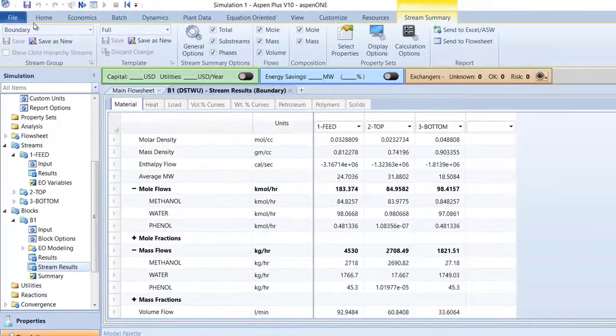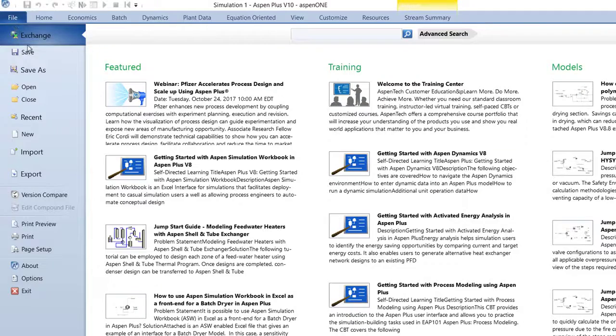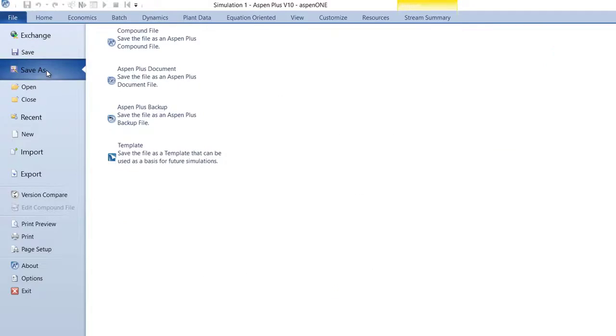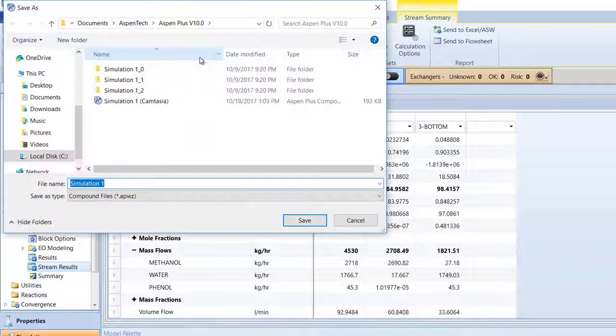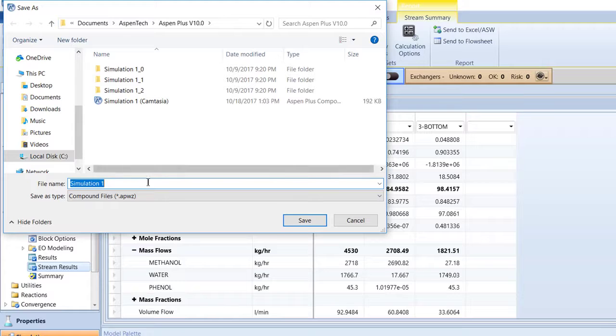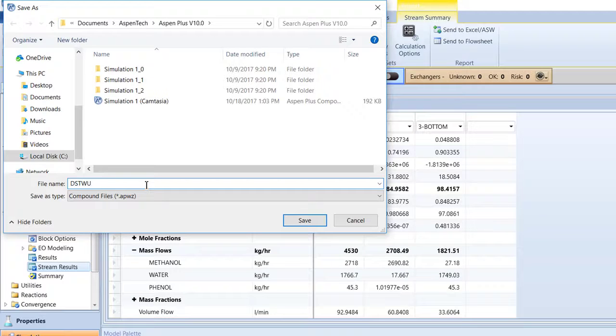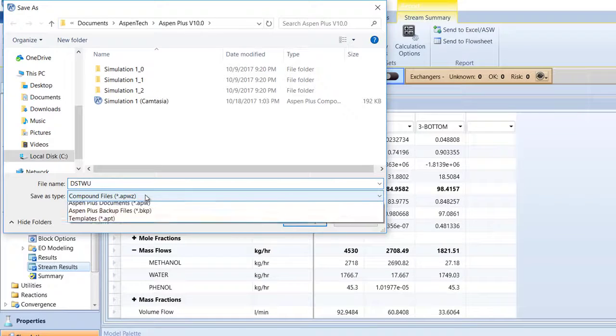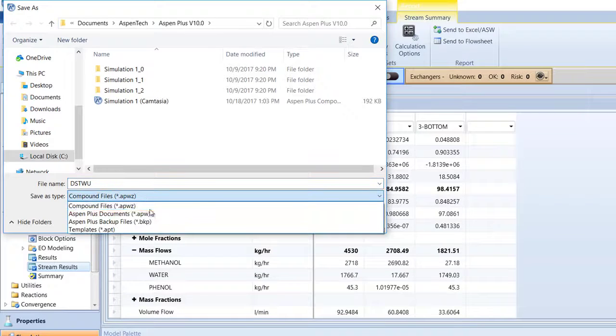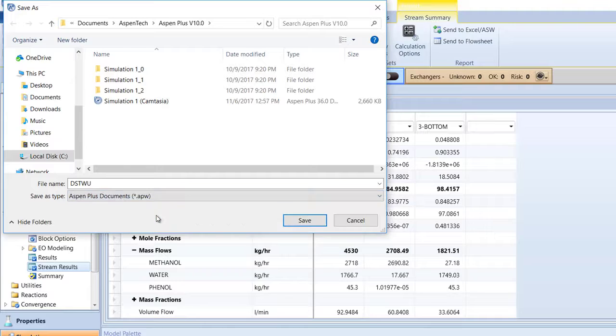Finally, save the model as a compound file. For the file name, name it DSTWU and save the file as a .apw file. Then, click Save.